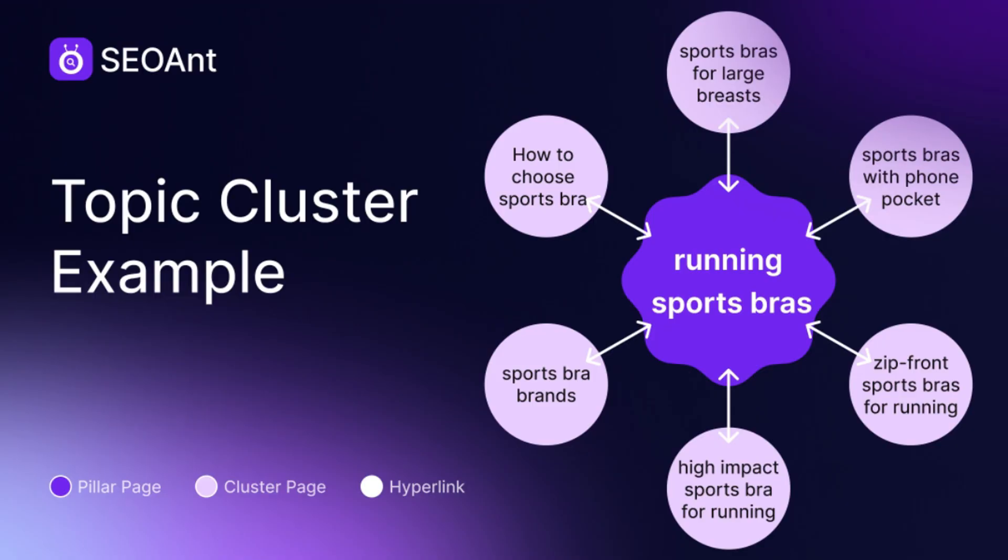But how to build a topic cluster in just a few clicks? With the SEO Ant Keyword Content Planner tool.